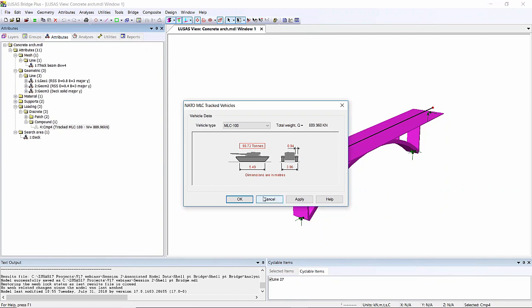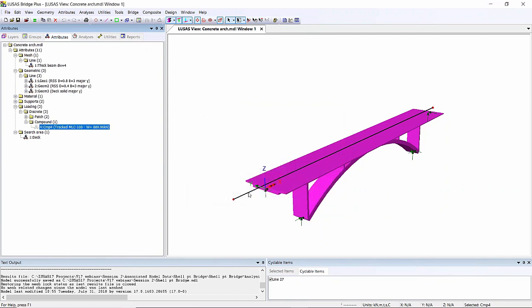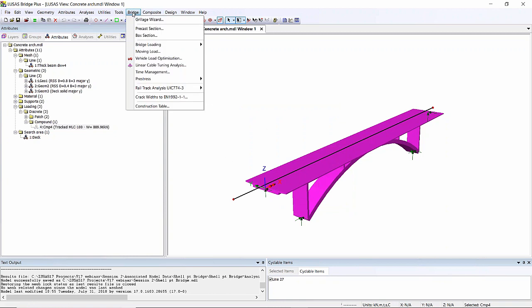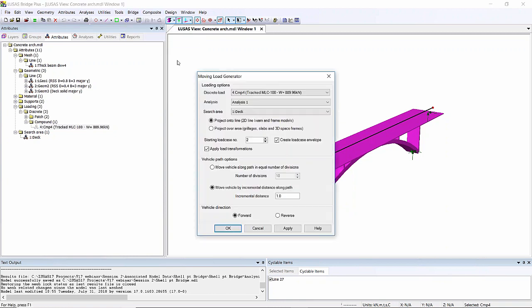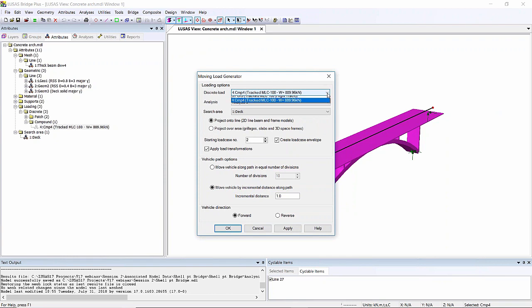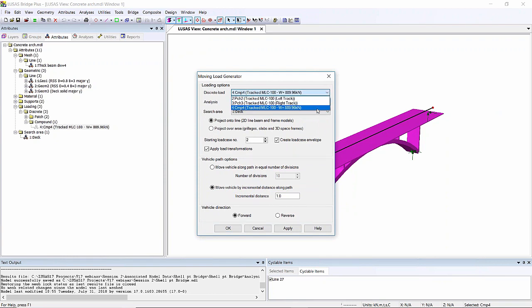So I'm basically going to select the line, go to the bridge menu, moving load. And this is moving load wizard. Now the tank is formed from two tracks. So I need to select the vehicle there. I need to select the search area deck.